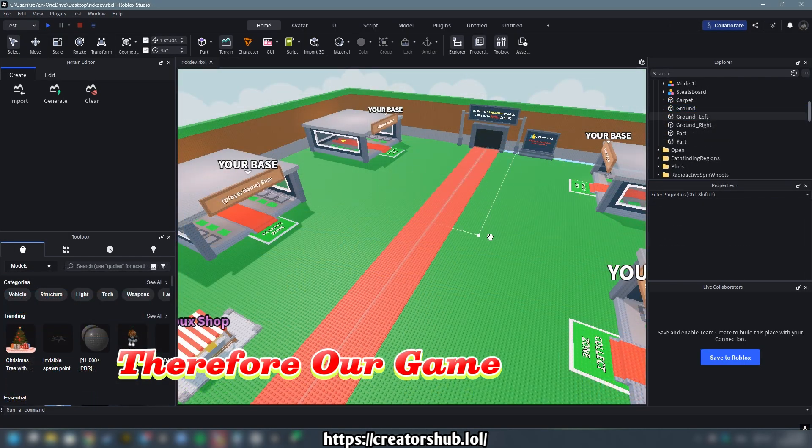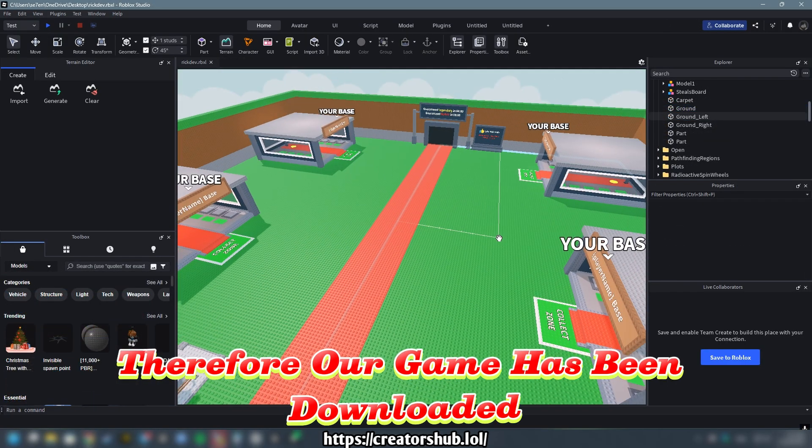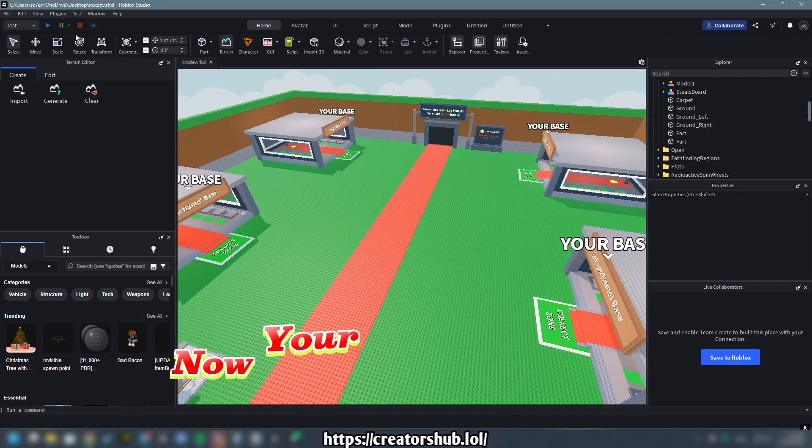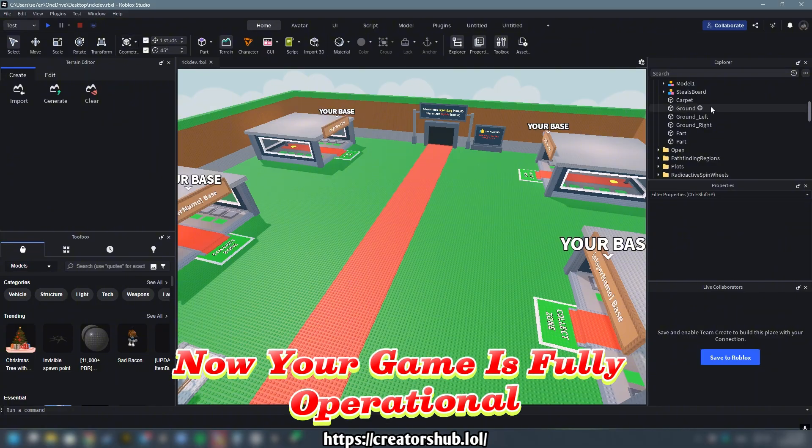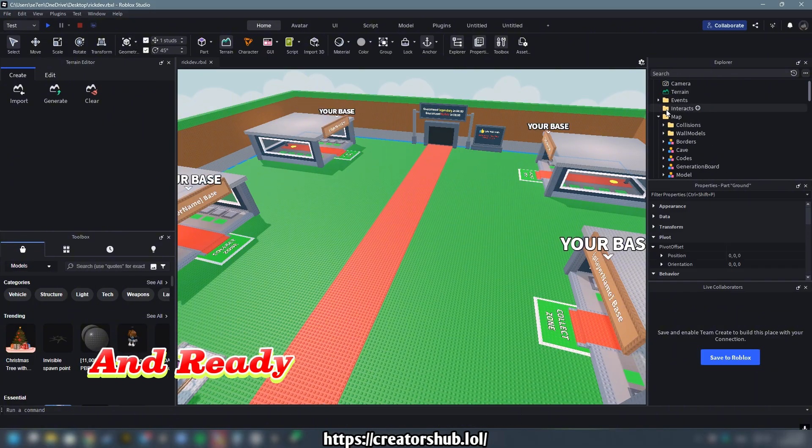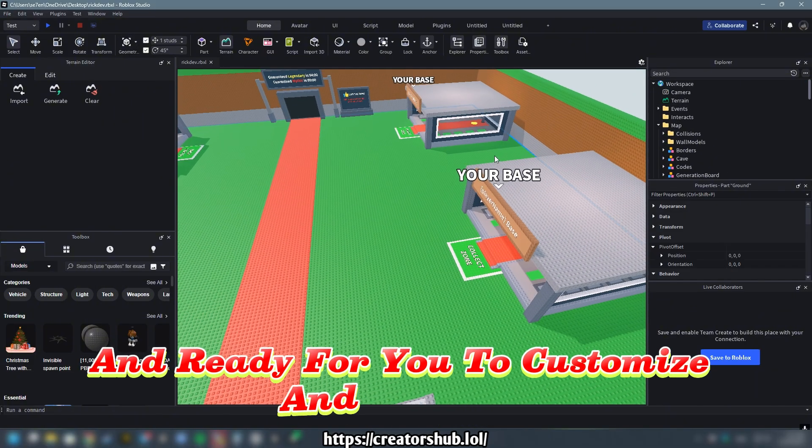Therefore, our game has been downloaded. Now your game is fully operational and ready for you to customize and enhance.